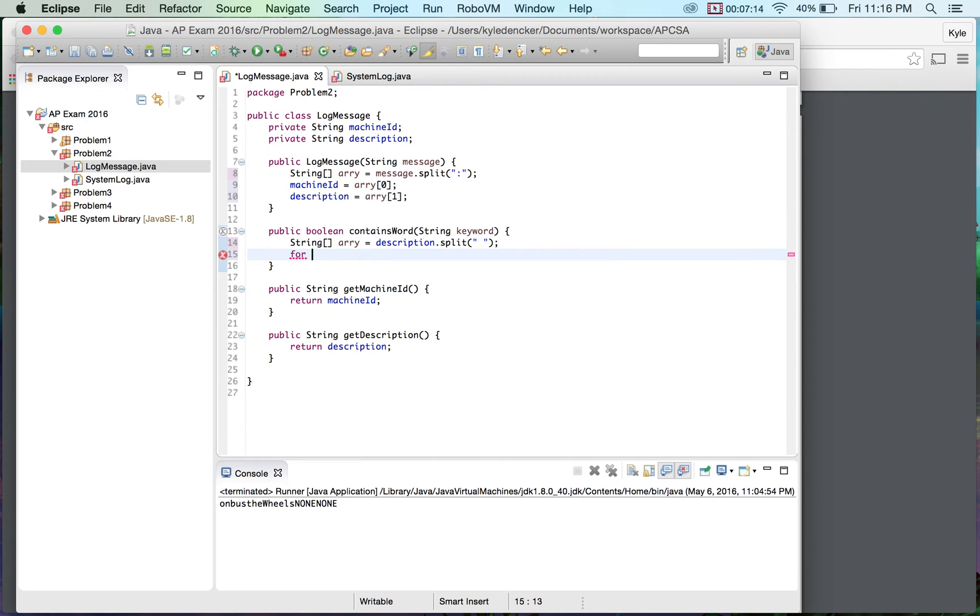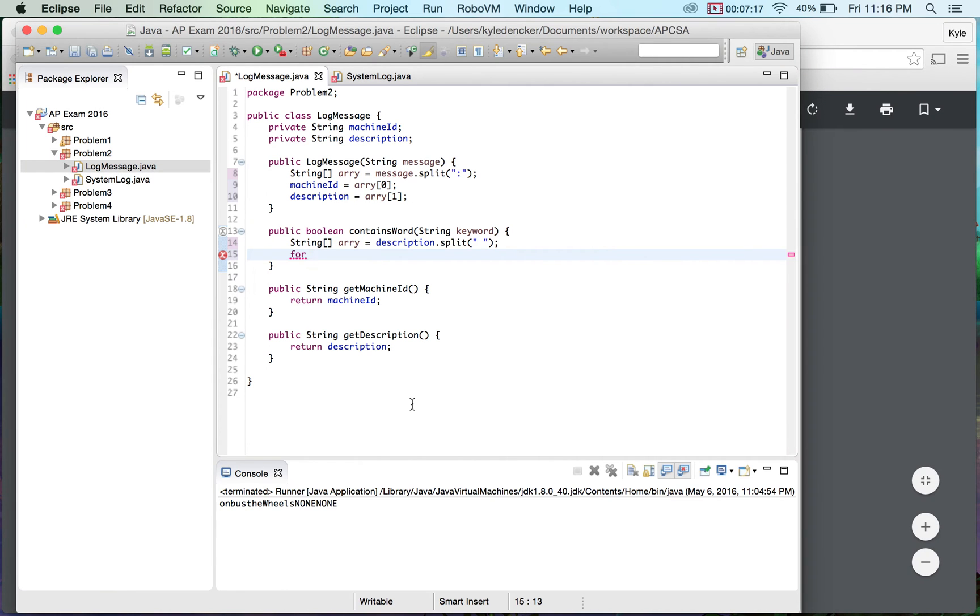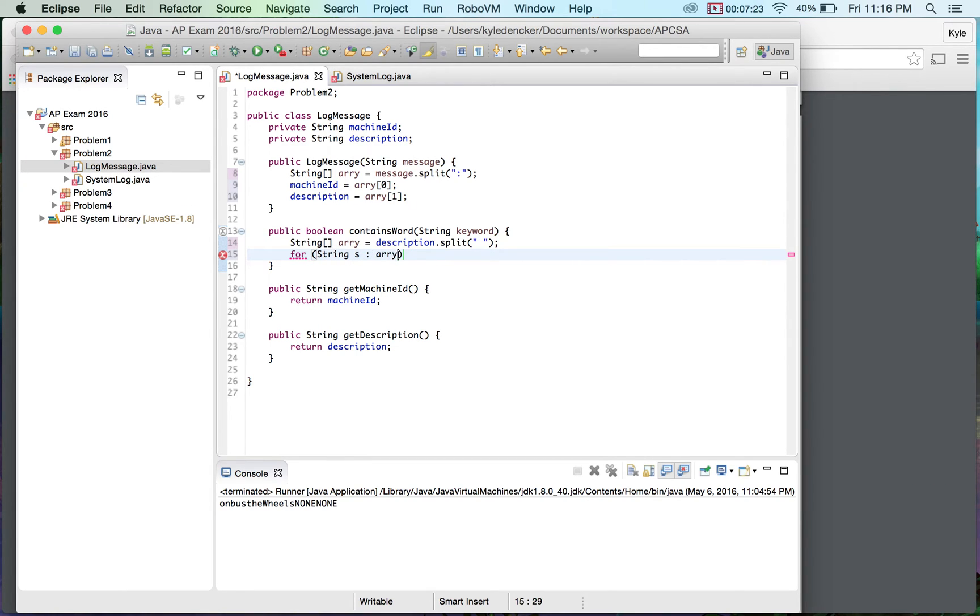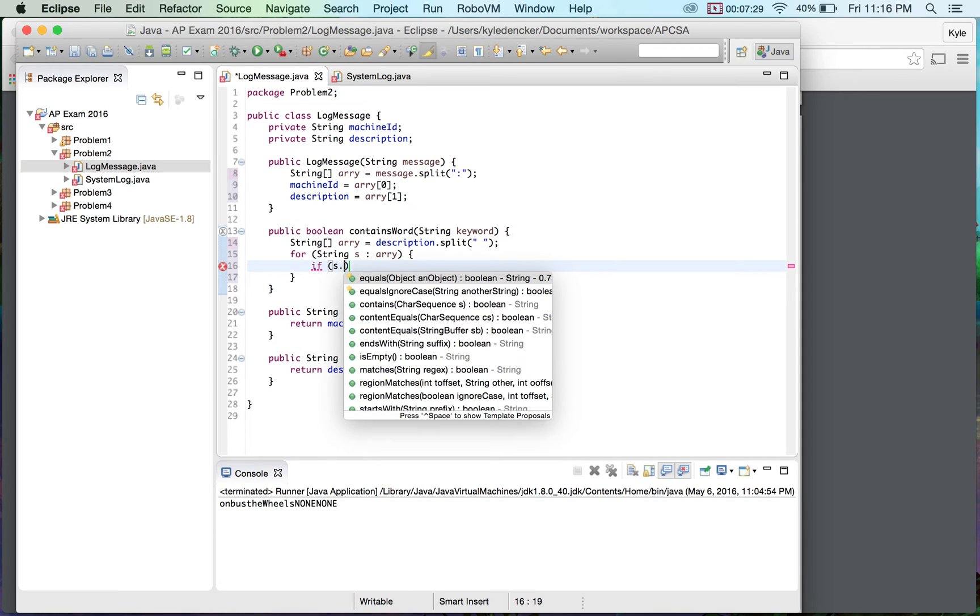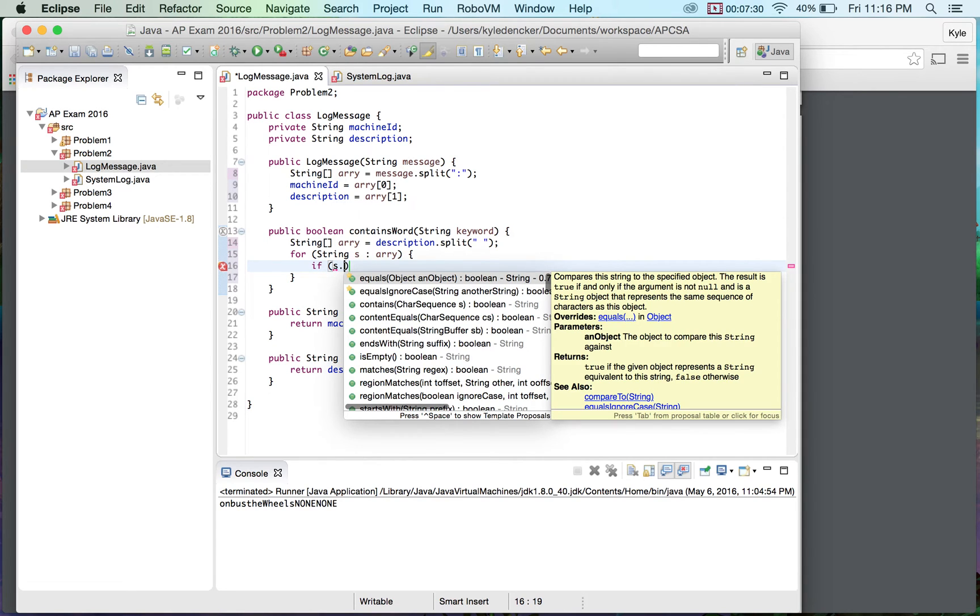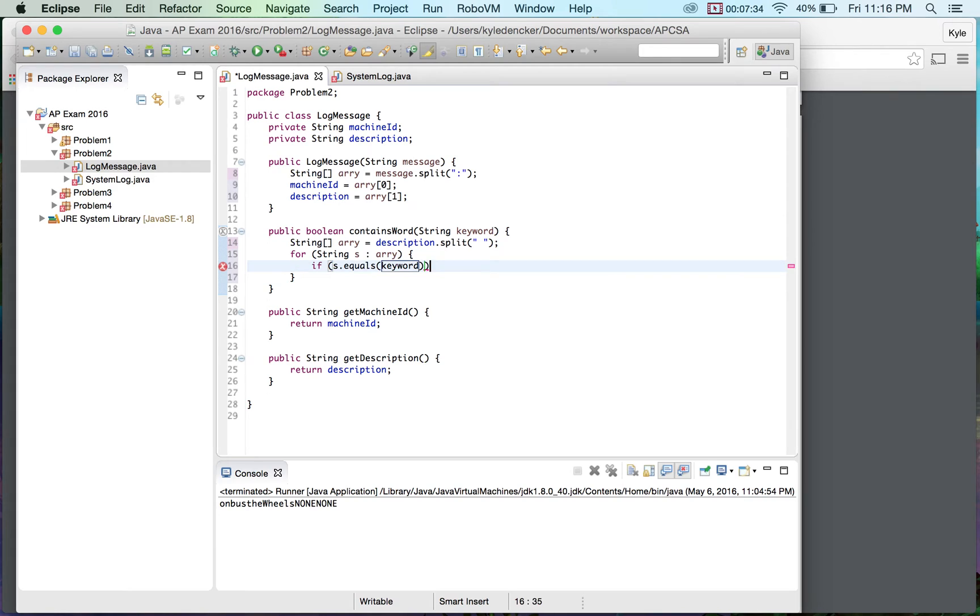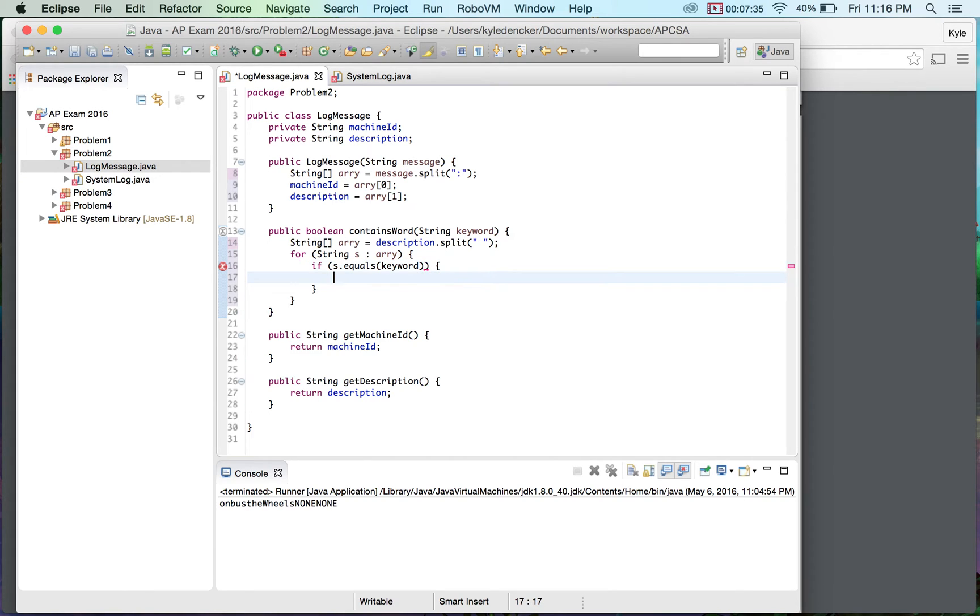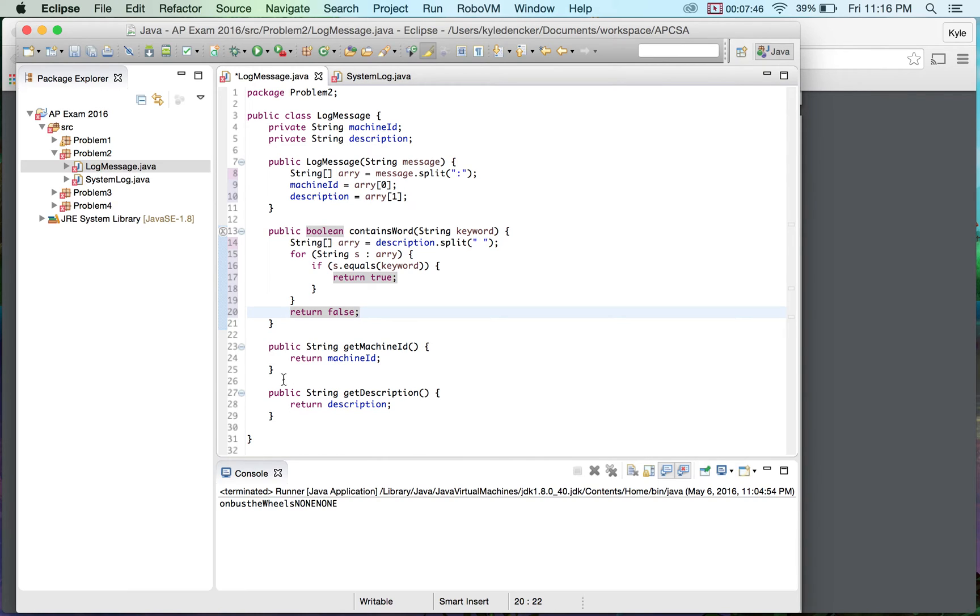So we're going to do for string s in Ari and if s dot equals keyword we're going to return true. If we go through this entire thing we're going to return false. So that's the main idea behind this is I'm just looking through each element and just checking to see each one. I've trimmed off all the data here.